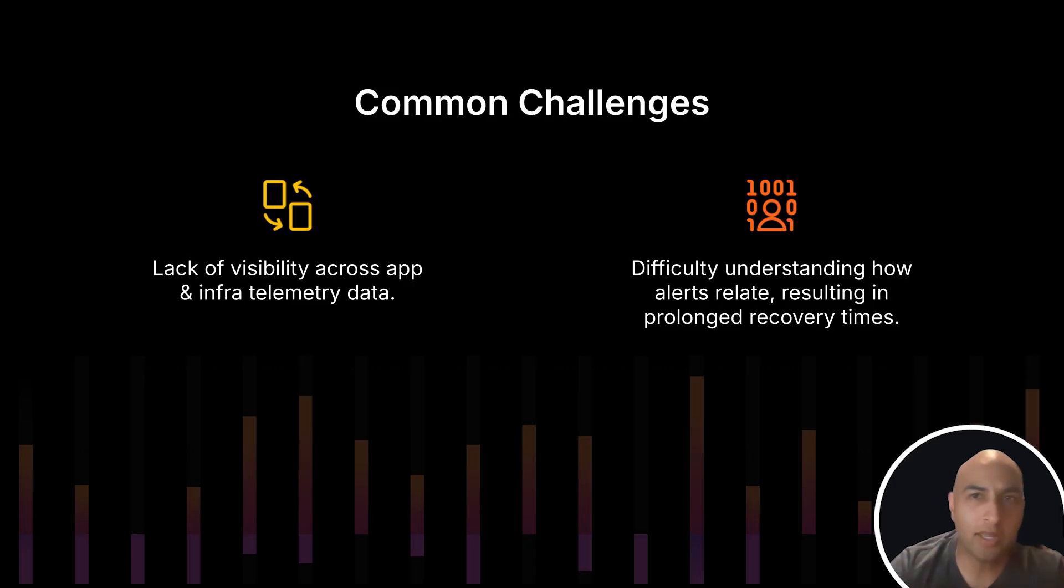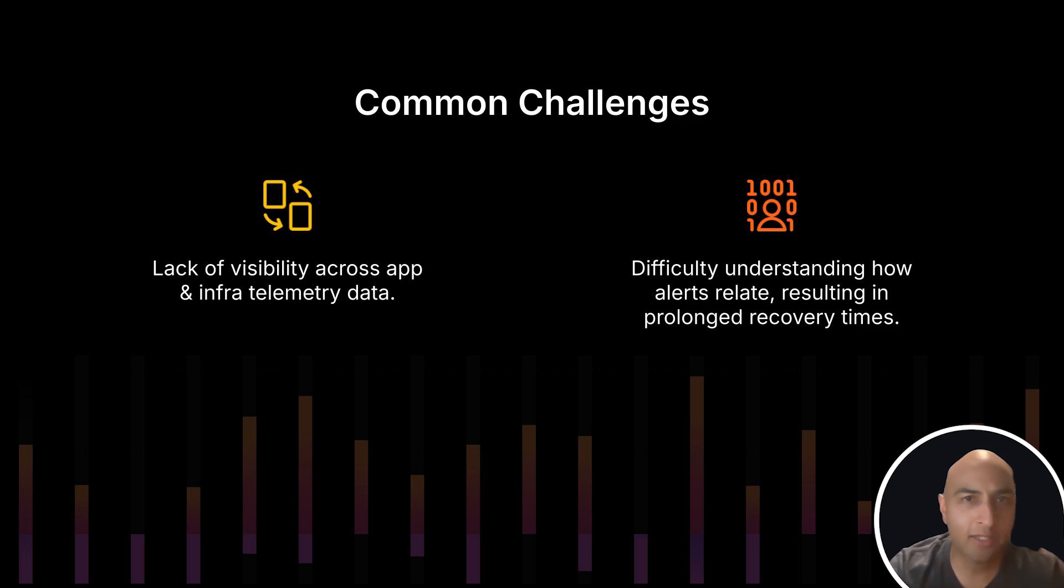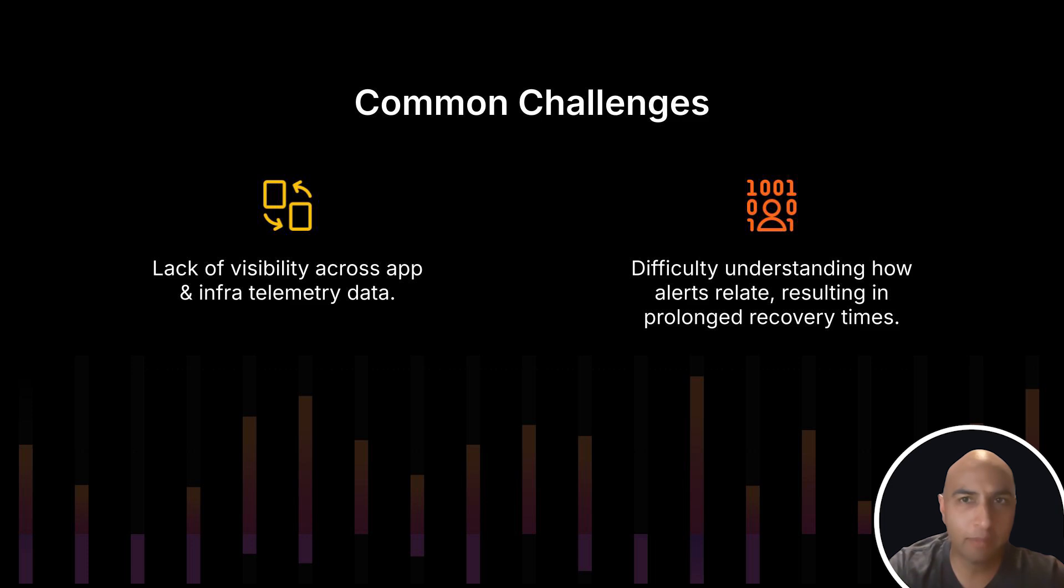One of the biggest challenges with troubleshooting today's complex microservice-based applications is just understanding all the components of the application and infrastructure and how they're all connected.